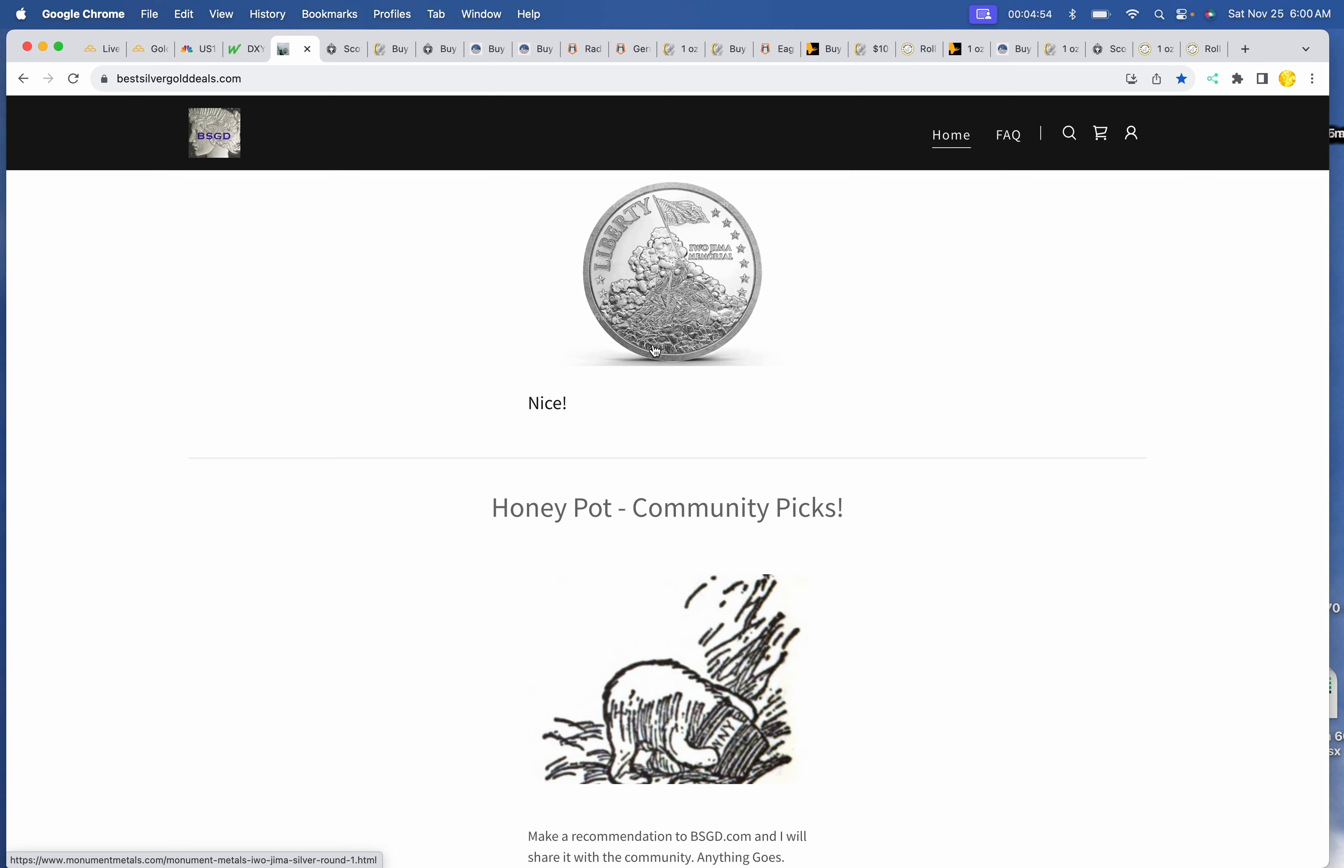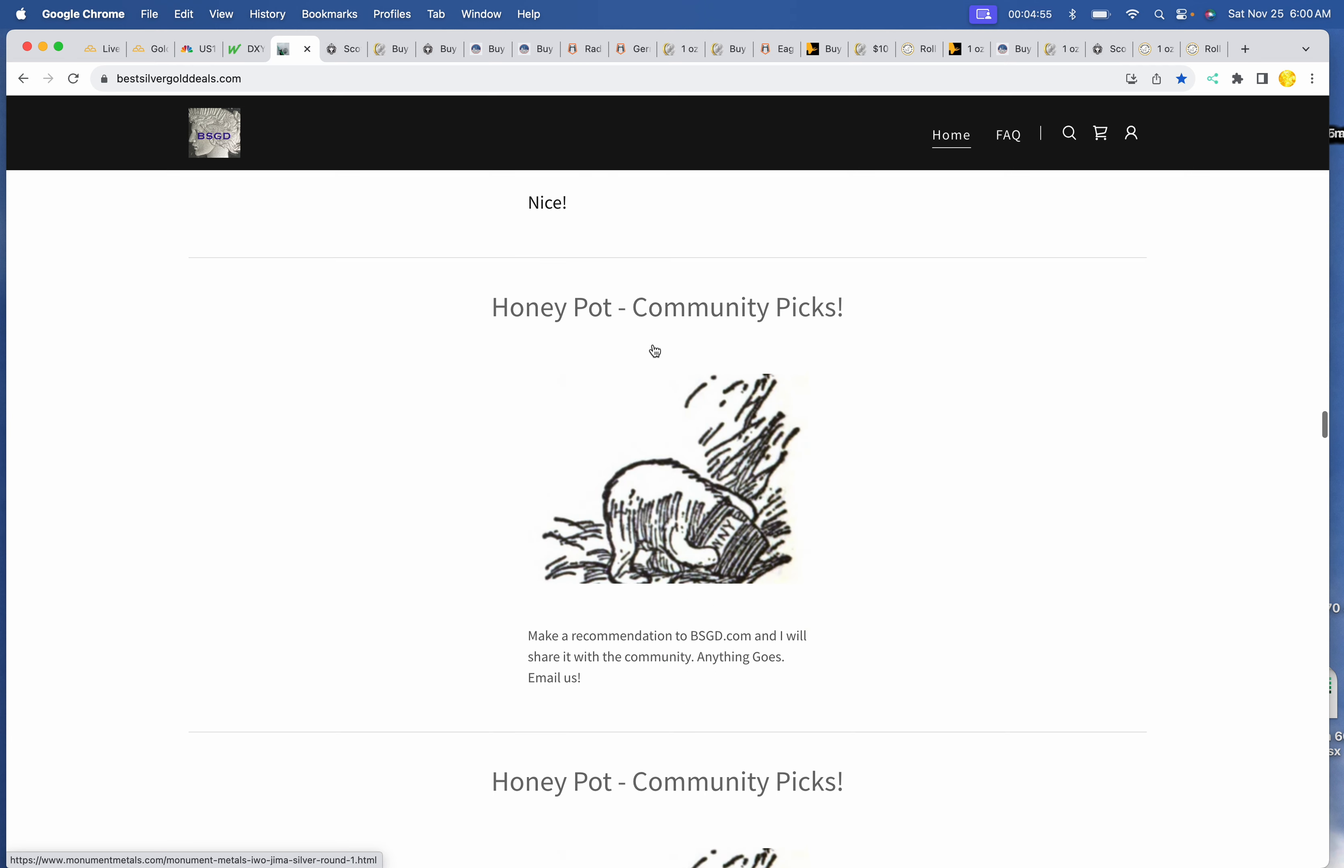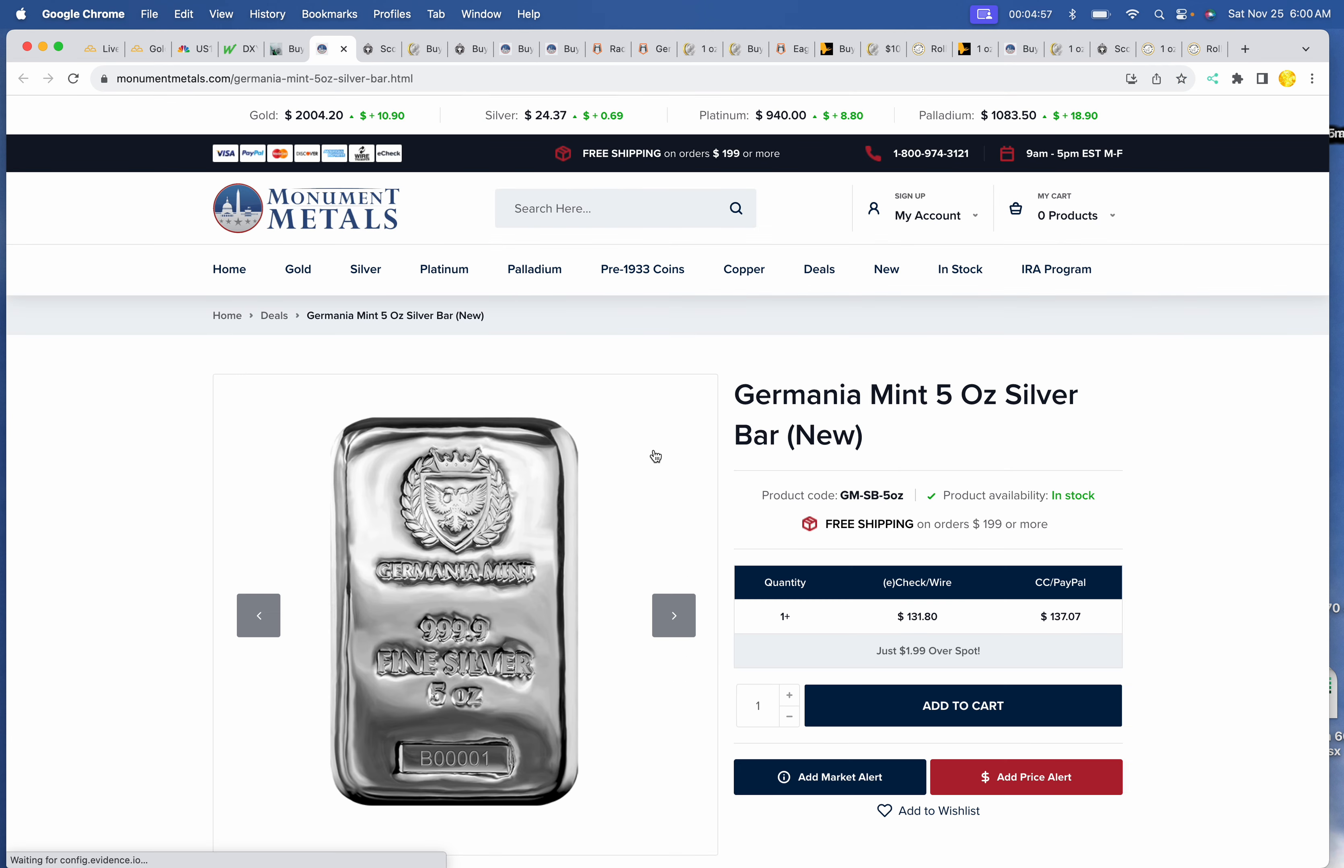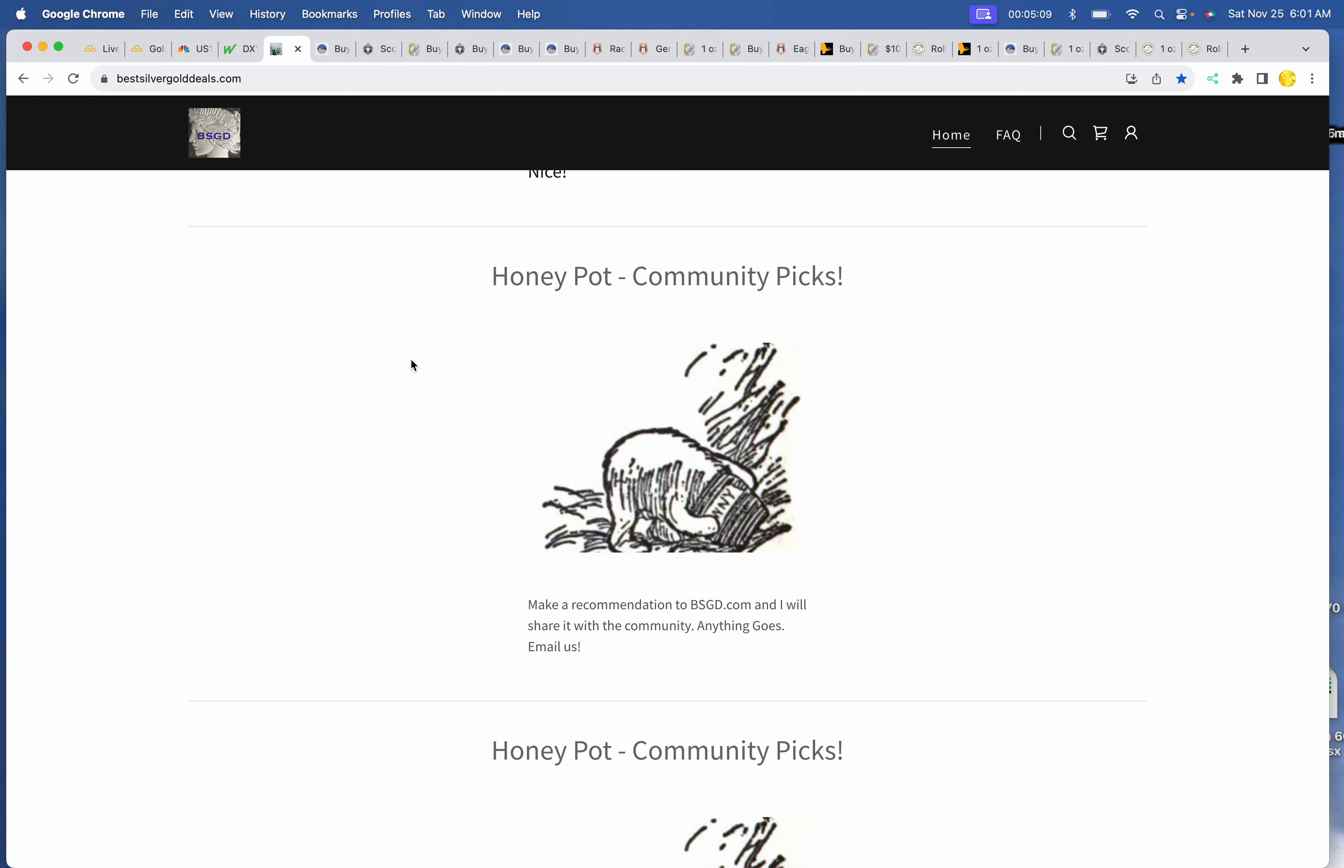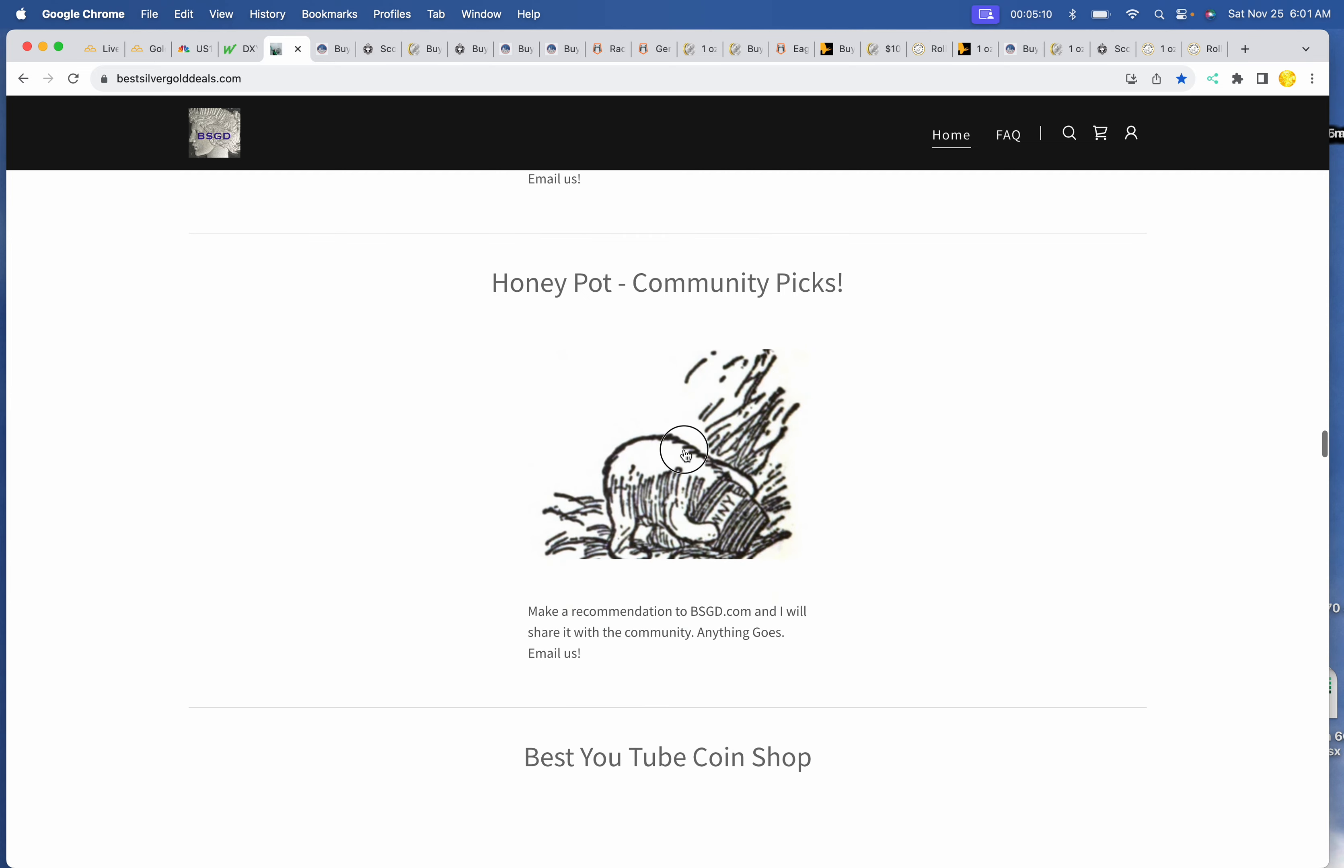Still have the Iwo Jima round available and the Honeypot Pick. We've got the 5 ounce Germania bar. If you want to get the whole set, the 1, the 5, the 10, half kilo, kilo. Well, this one's $131.80 for 5 ounces at Monument Metals.